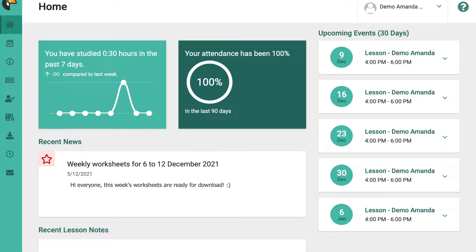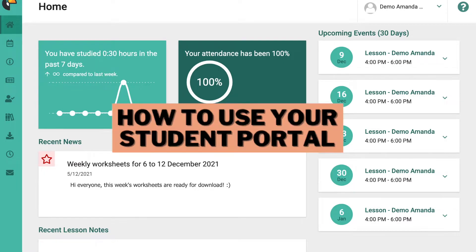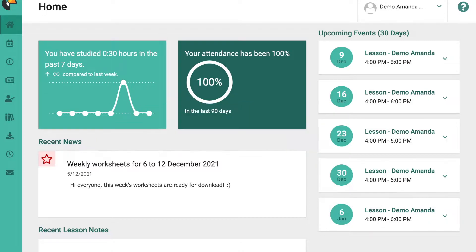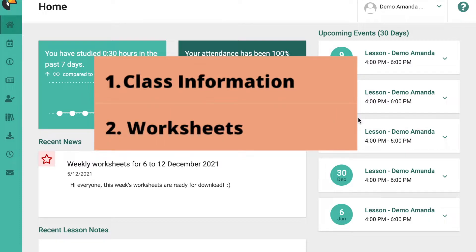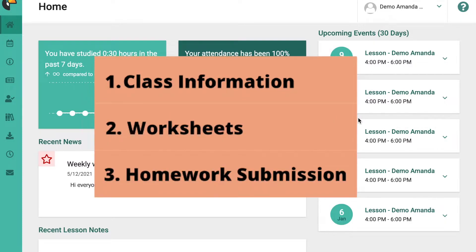In this video we are going to look at how to use your student portal. Your student portal will be used for three main things: the first one will be your class information and calendar, the second thing will be for any worksheets or materials that you will need for every lesson, and the third thing is for you to submit your homework or weekly worksheets.